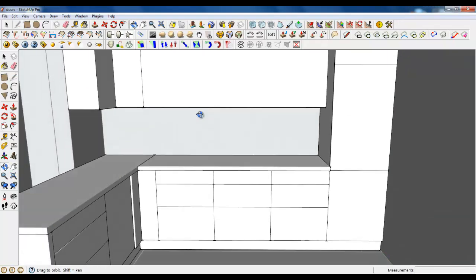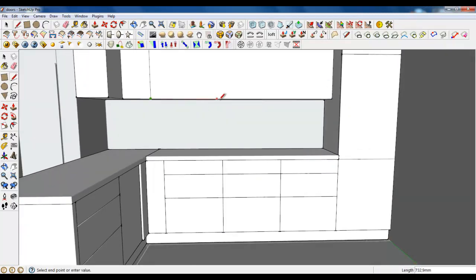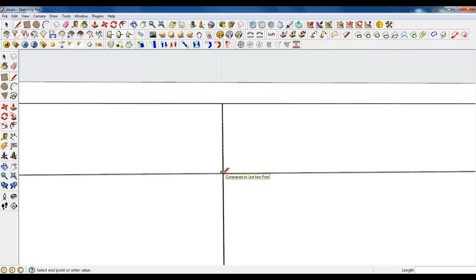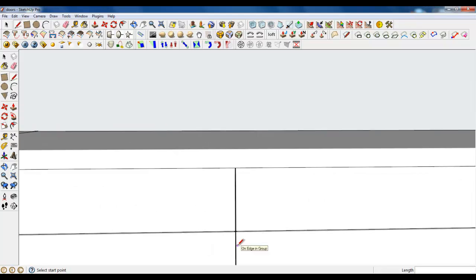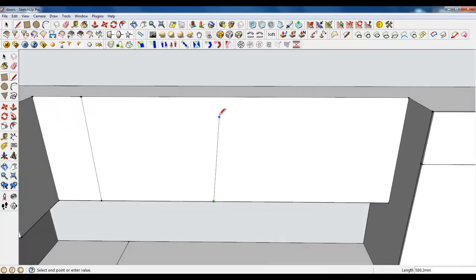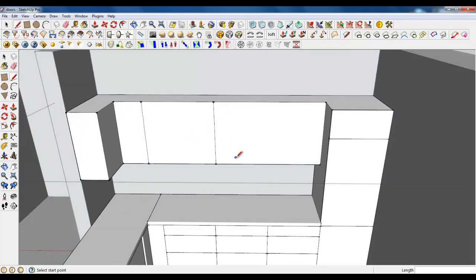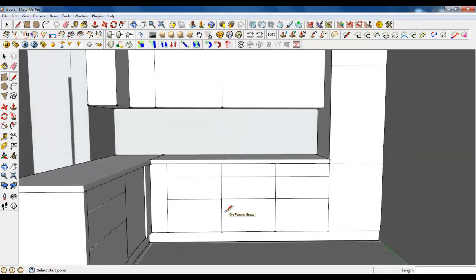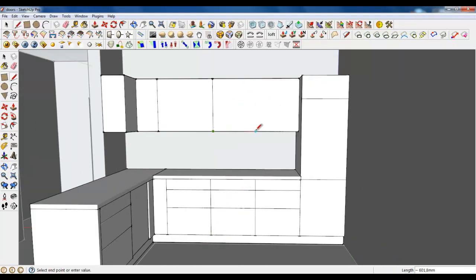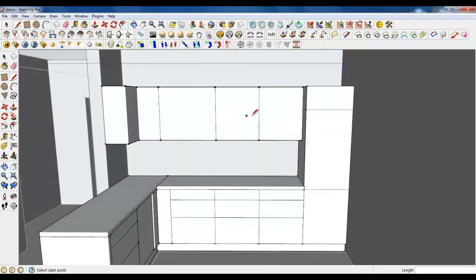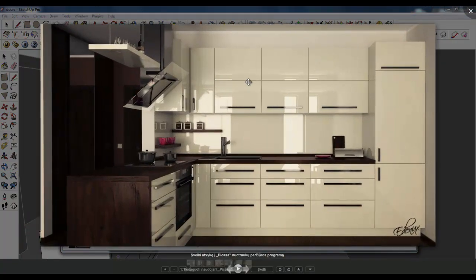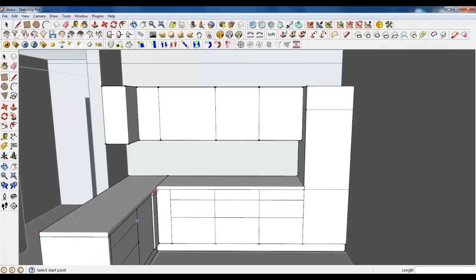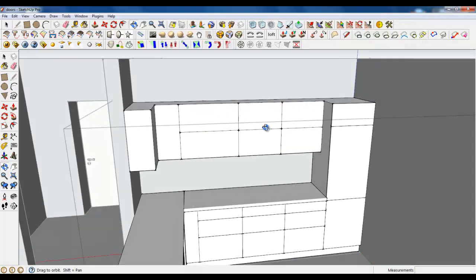Make it look good. Make something like this — you can zoom and make it. It doesn't look so good, so we need a line there. Let's do it. Well, it looks better now. Also use offset.